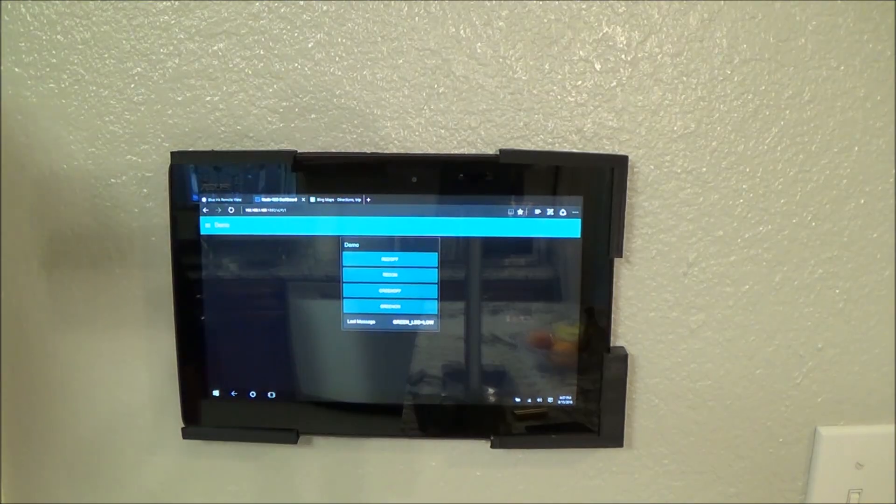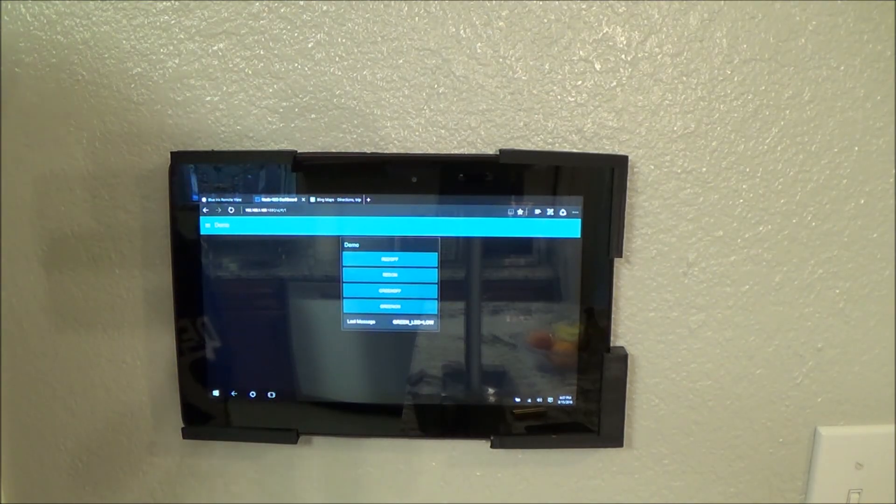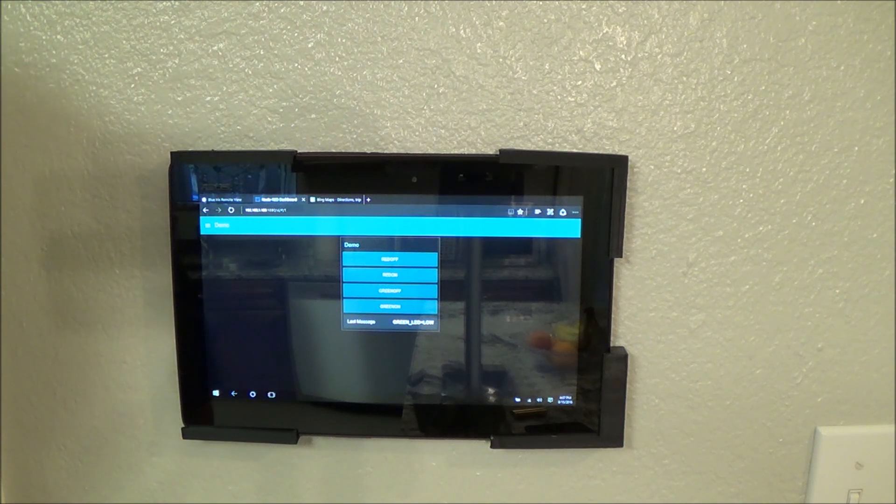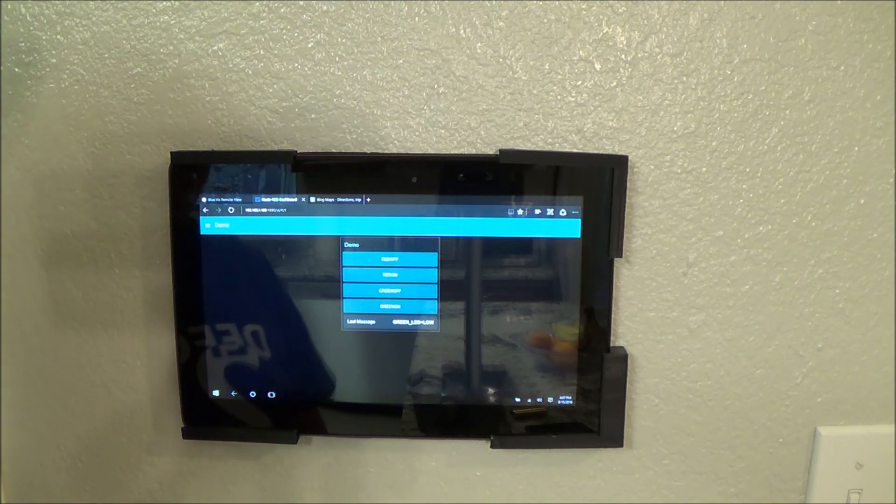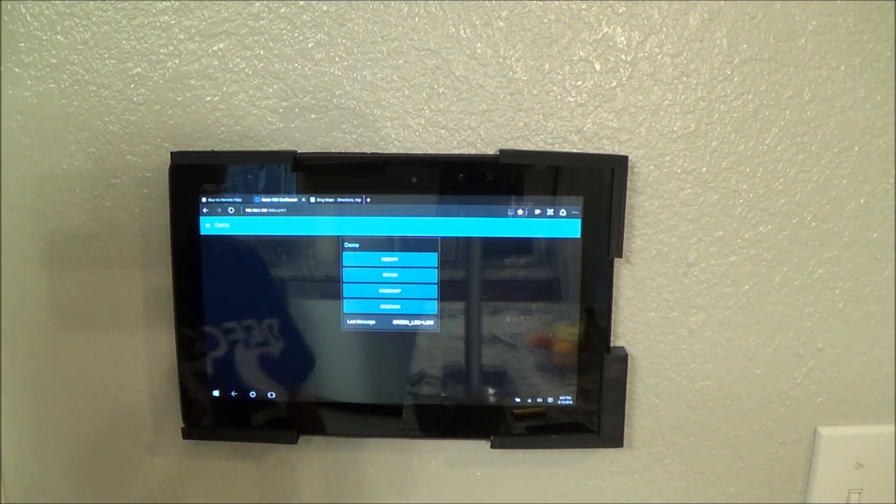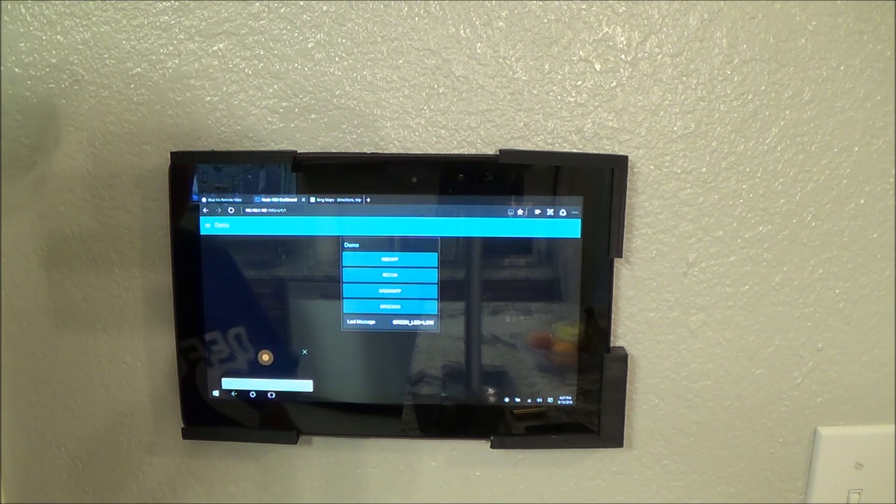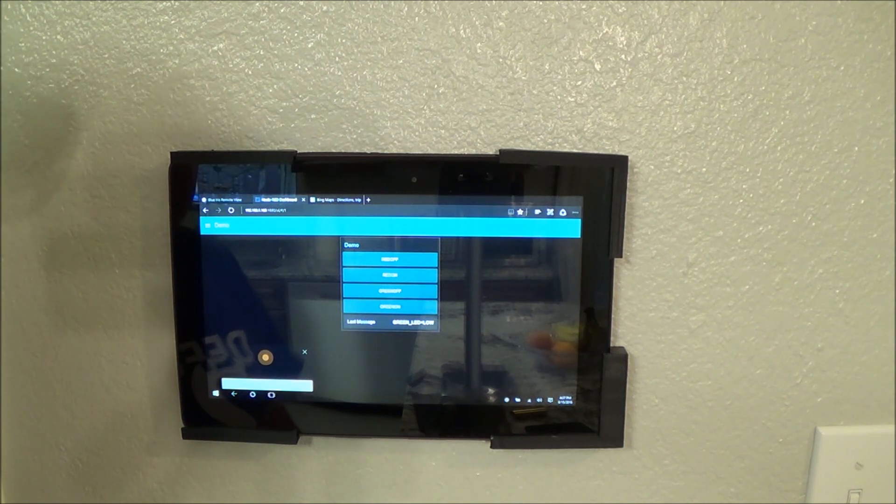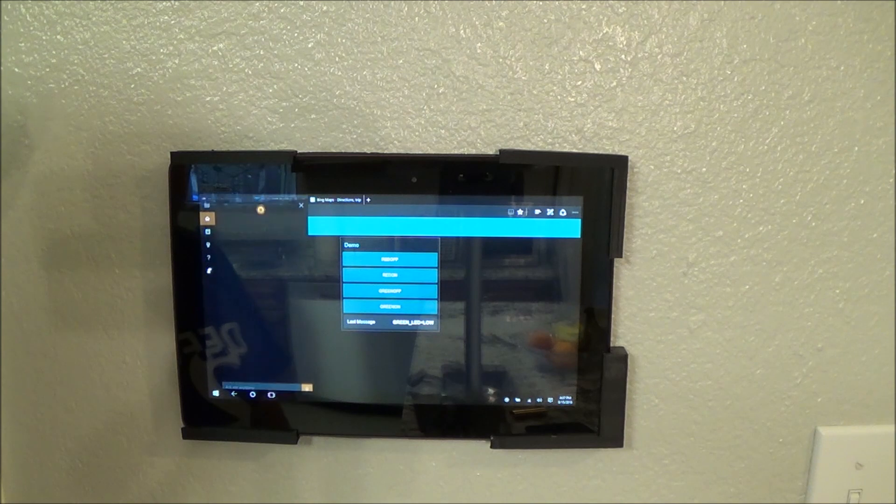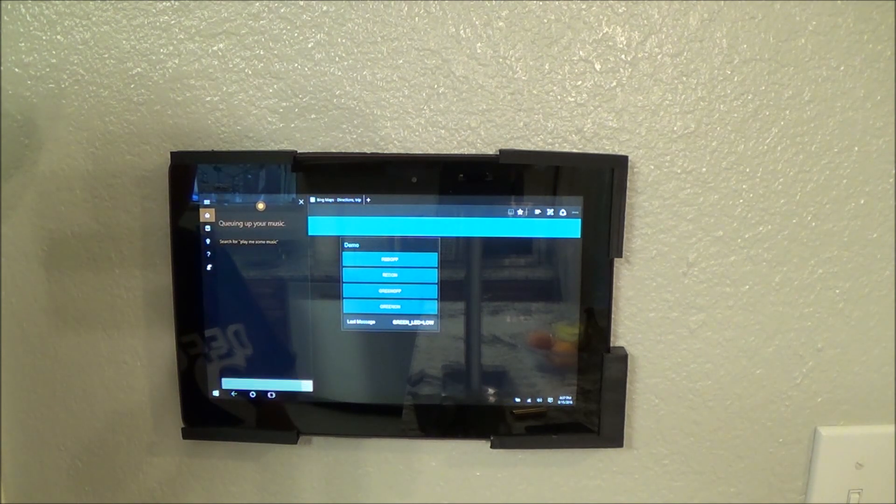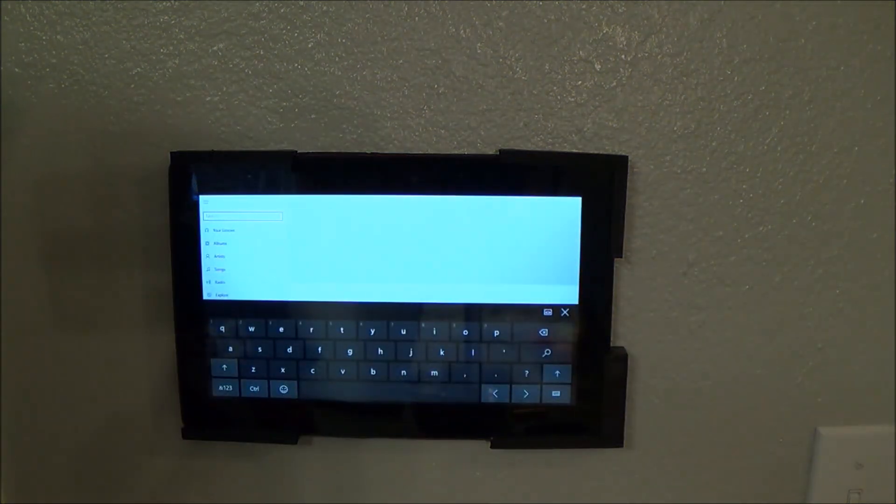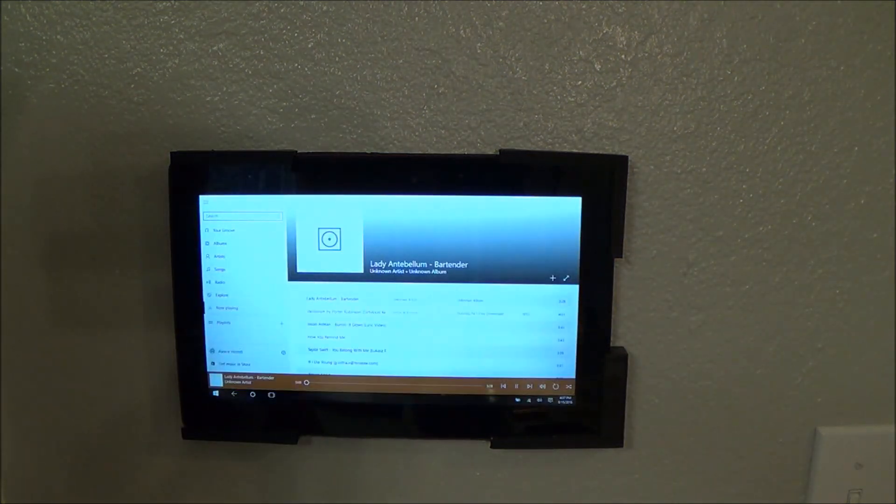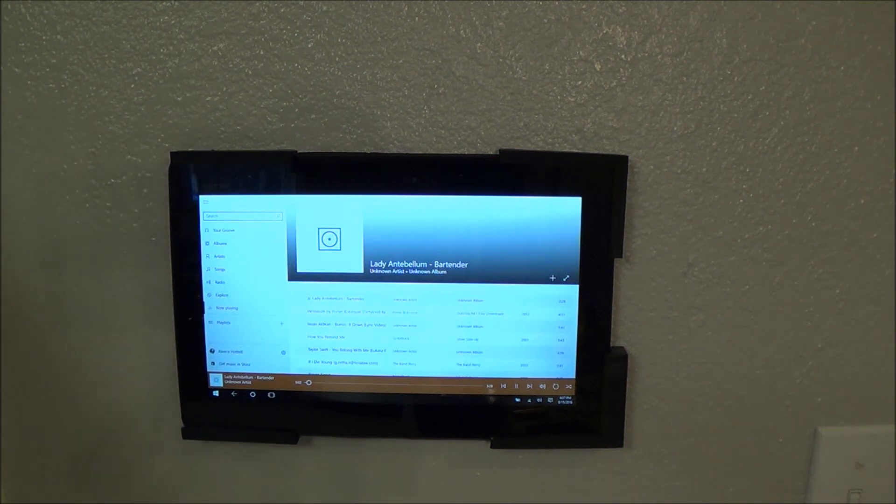And then, of course, you can just do other Windows-y things you guys might not care about. But, I think it kind of adds to the value of the whole thing. Hey, Cortana. Play me some music. Sure. Cueing up your music.